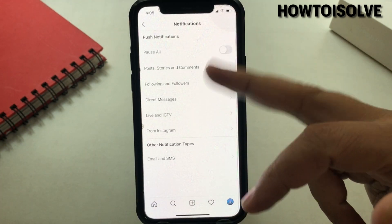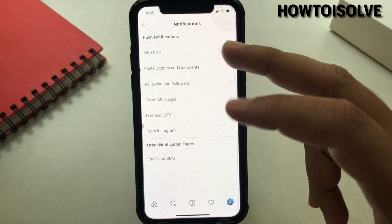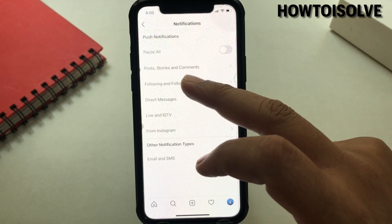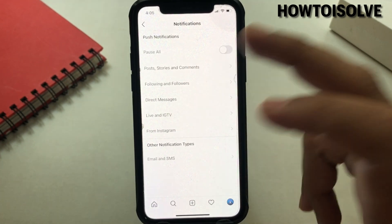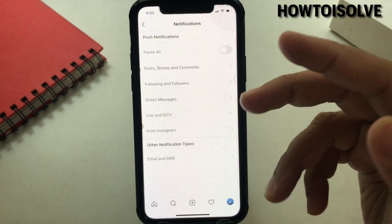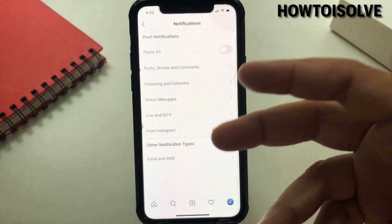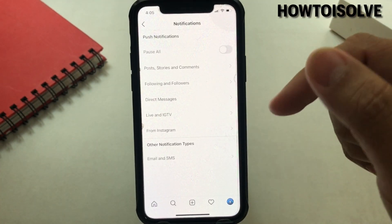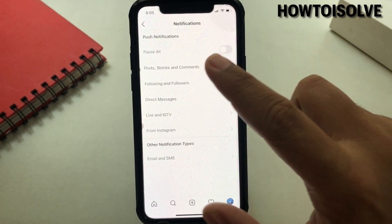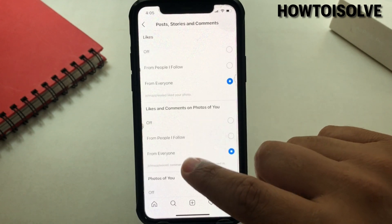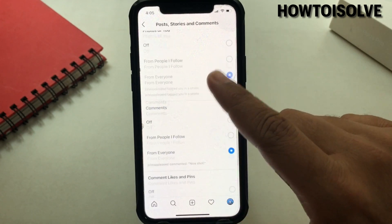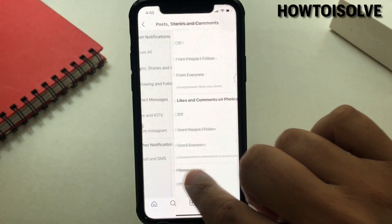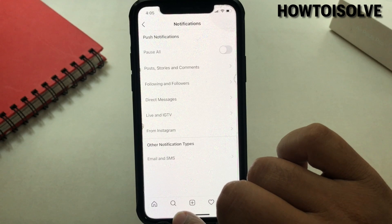There are notifications for posts, stories, followers, IGTV, and comments. You will have to go into each setting to turn on specific Instagram app notifications on your phone. That's it for Method 1.